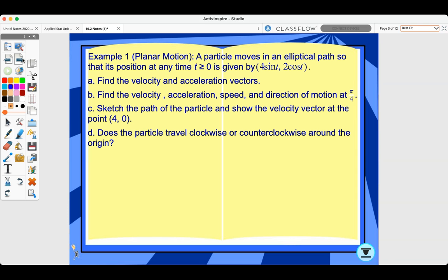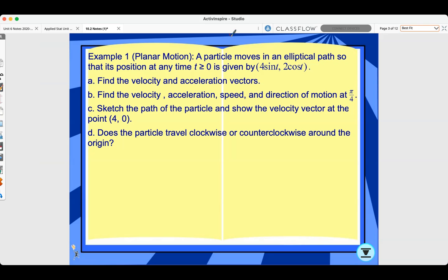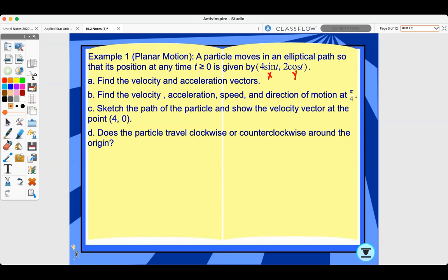Let's look at example one: planar motion. A particle moves in an elliptical path so that its position at any time t ≥ 0 is given by four sine t and two cosine t. We need to find the velocity and acceleration vectors, then find velocity, acceleration, speed, and direction of motion at π/4. We'll also sketch the path and determine if the particle travels clockwise or counterclockwise. Note that four sine t is the x component and two cosine t is the y component.